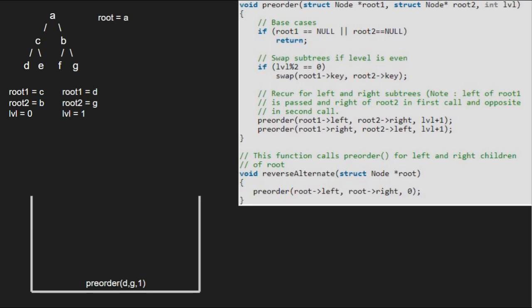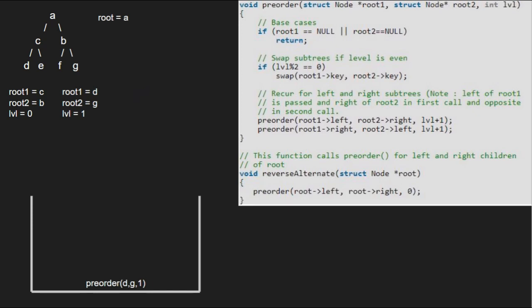Now, we pass D's right and G's left which are both null. Because root 1 is null, we return to the previous call. Execution for root 1 equal to D and root 2 equal to G is over and we return to the previous call.